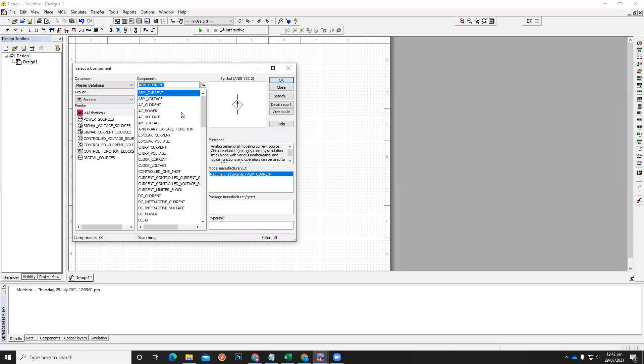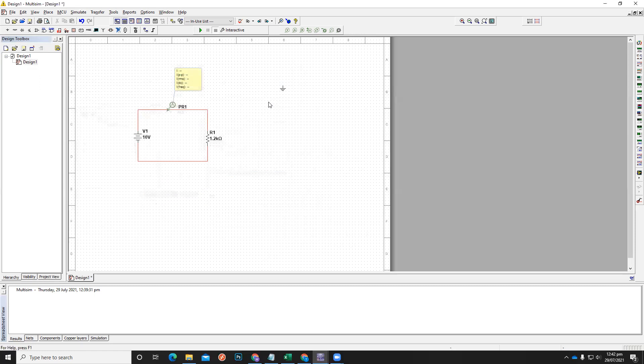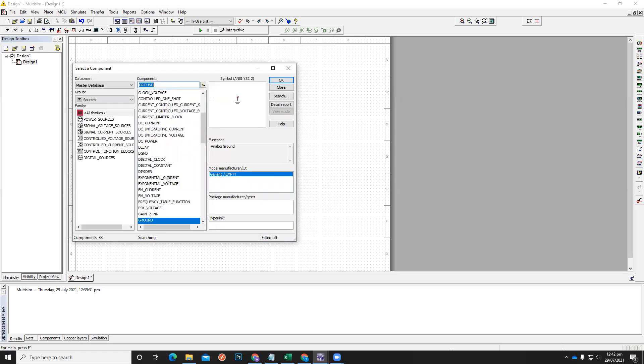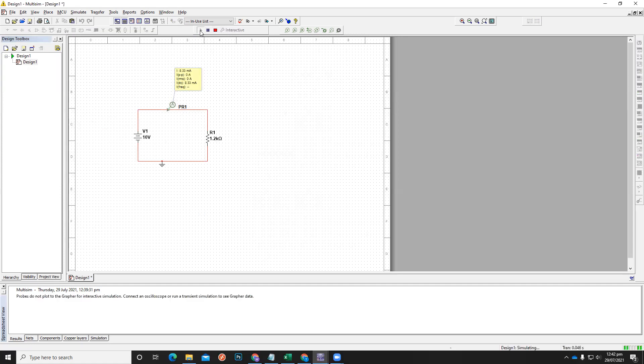You can find ground reference here, under this voltage source, so this one. Okay, I'm done with the ground reference. Just click the run button or you can press F5 as well. Okay, now this is the current in this circuit.